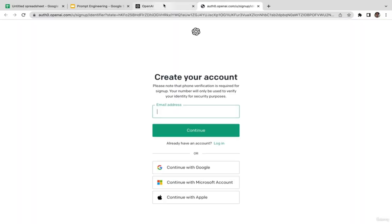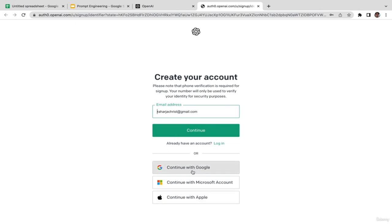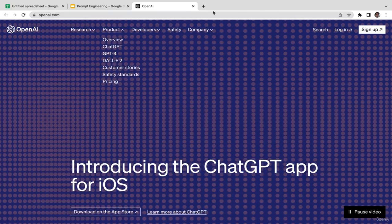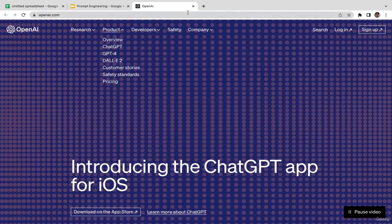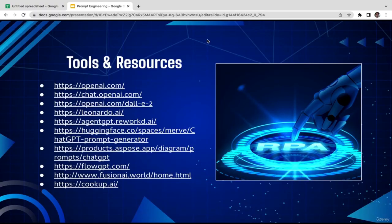OpenAI has been fully integrated with Google, so if you have a Gmail account you can just sign up using your Gmail and that's it. Let's close this and go to the second tool, which is ChatGPT.